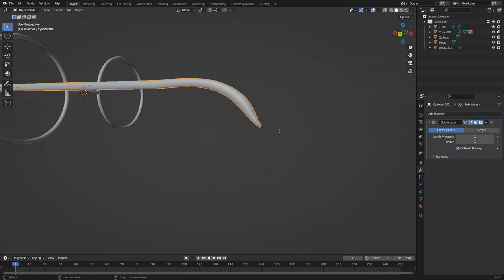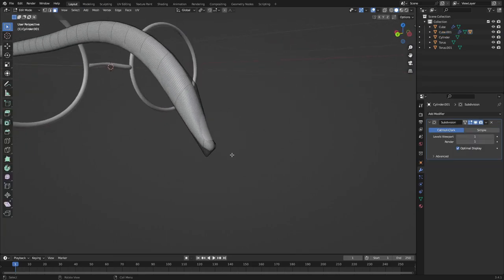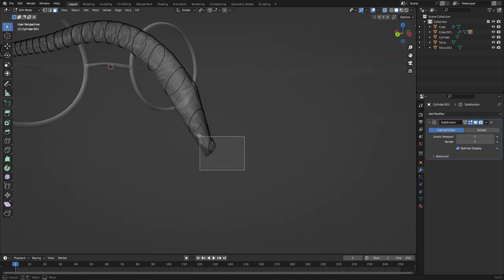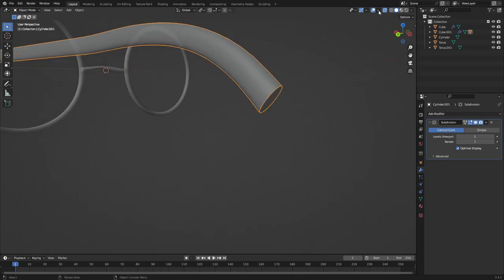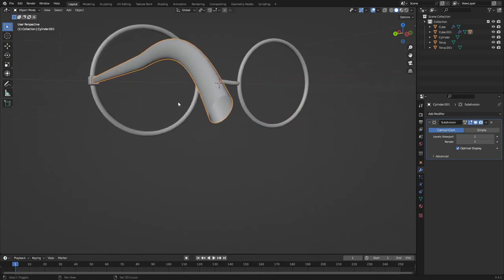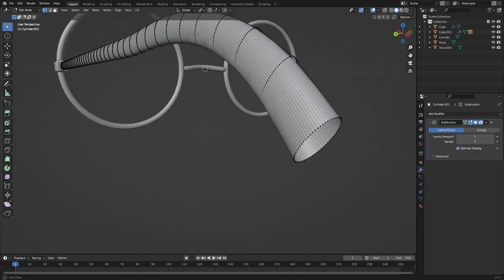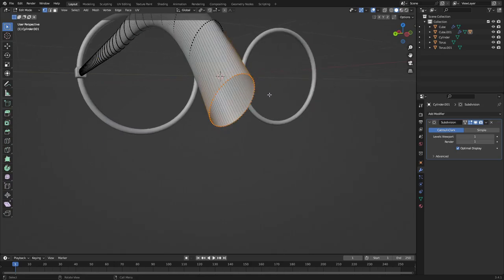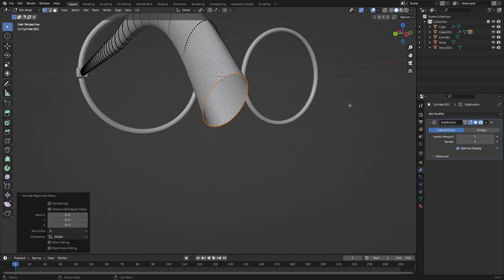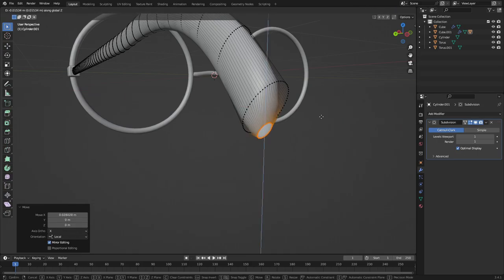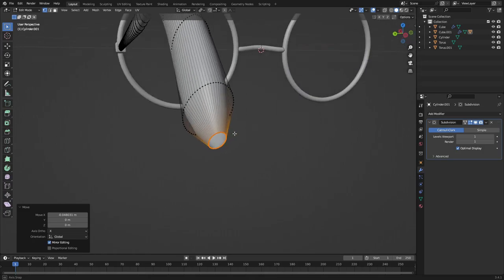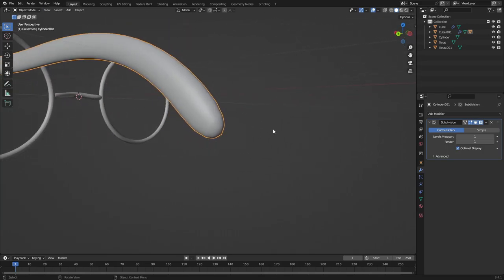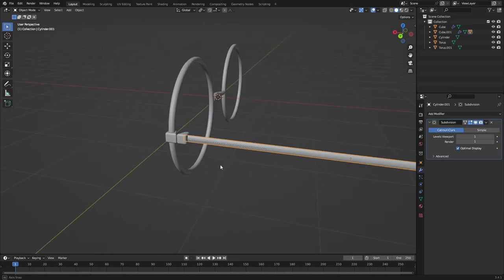Actually, I don't like this — we're going to redo it. Turn on X-ray, grab all the edge vertices, and undo the current approach. Turn off X-ray, hit C and select the vertices in a circle, then hit E to extrude, scale them in, G X, G Z. Hit Period to zoom in, G X to position, then F to create that face. That looks much better.